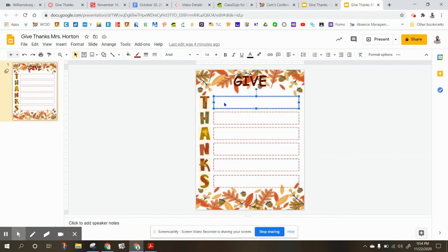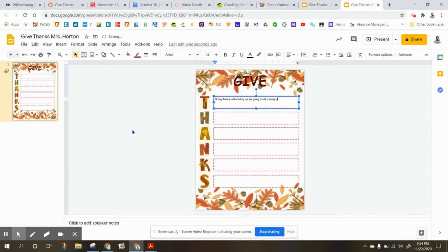So what I want you to do is, this is a text box, and I want you to write a sentence that has to do with a T — okay, for Thanksgiving. So maybe your sentence is... it doesn't even have to be a complete sentence. So, giving thanks to the turkey we are going to eat is always part of our Thanksgiving Day celebration.